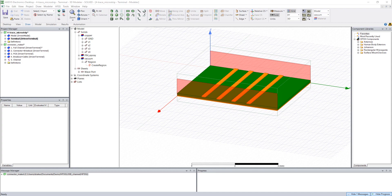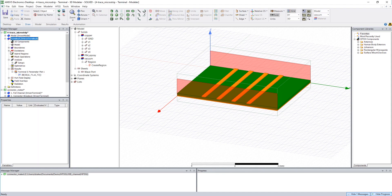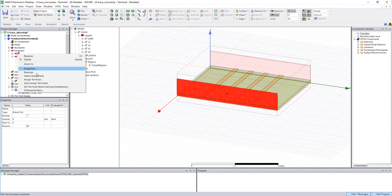What you see on the screen right now is a four terminal microstrip, and I'm covering all of those conductors with a single wave port on each end of our PCB. Now if I wanted to assign this excitation, you'd see this window.